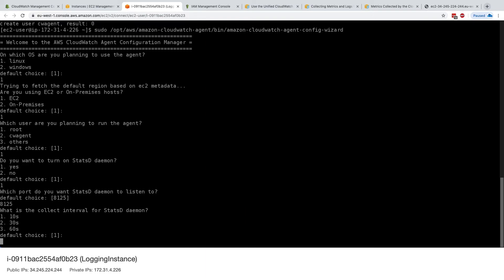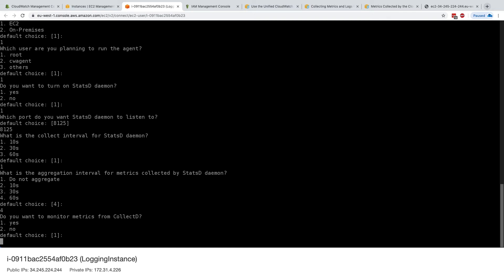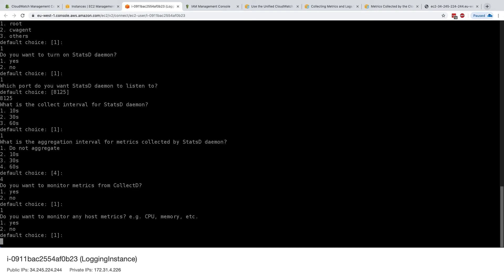Okay. Now, what is the collect interval for the statsd daemon? We'll keep it as 10 seconds. And what is the aggregation interval? We'll keep it as 60 seconds. Okay. Do you want to monitor metrics from collectd? So this is another kind of daemon we can collect metrics from. We'll say yes.